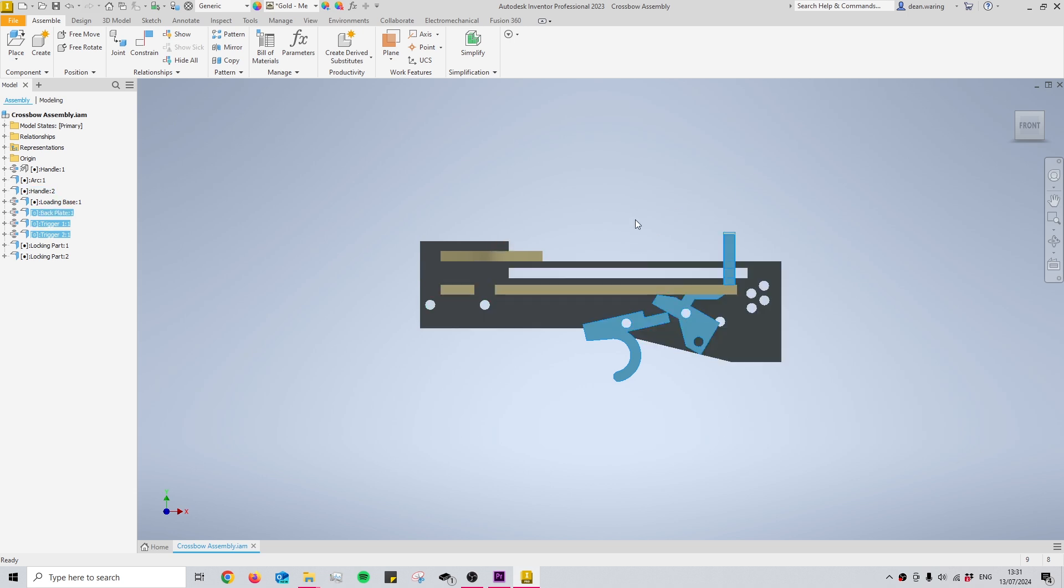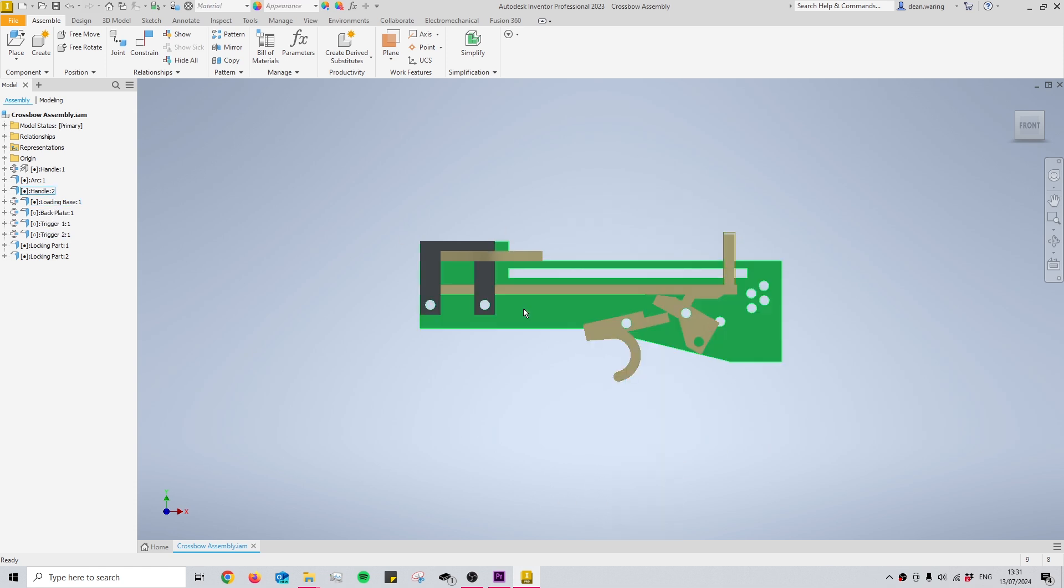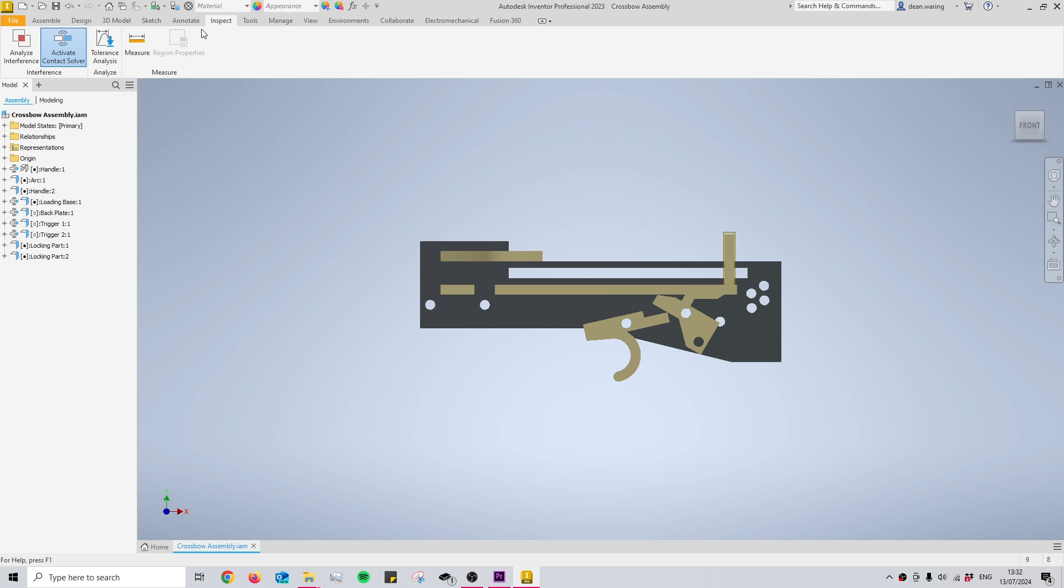So you do that by right clicking and then selecting your contact set at the bottom here and then at the moment it won't work because you need to go into inspect at the top here and then activate contact solver.